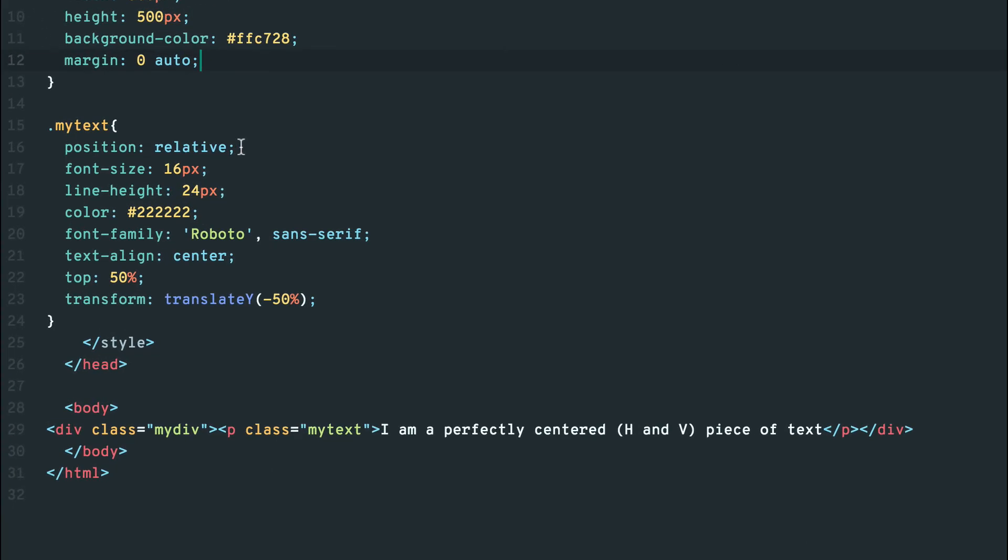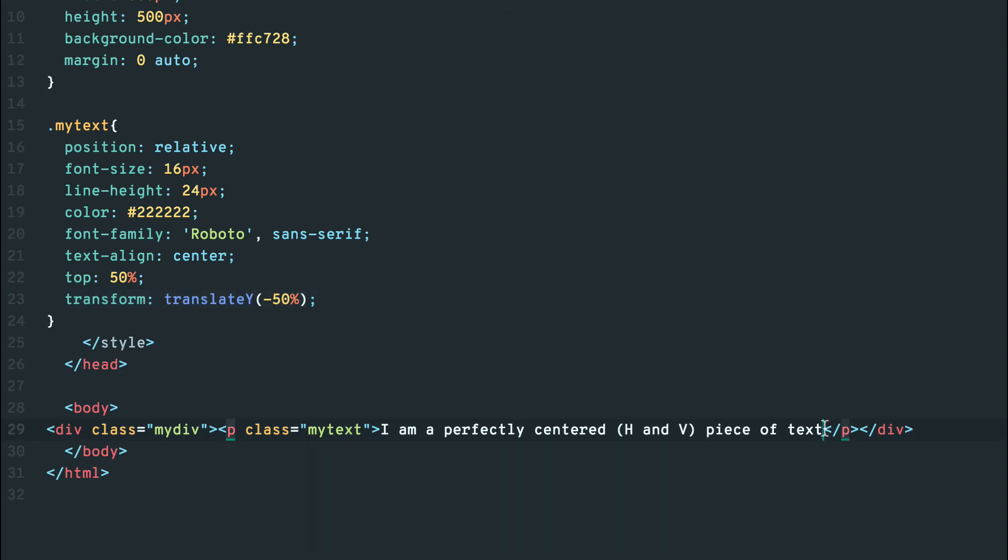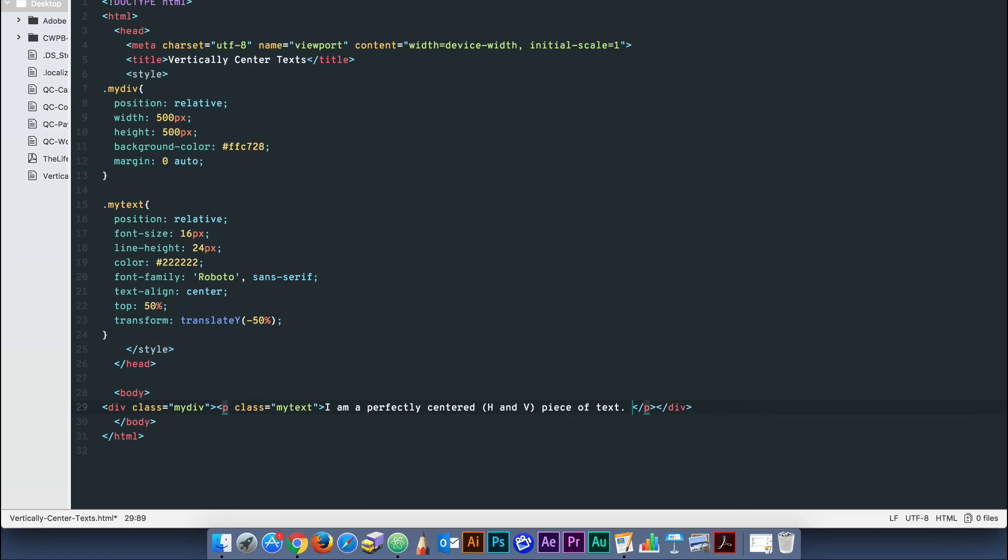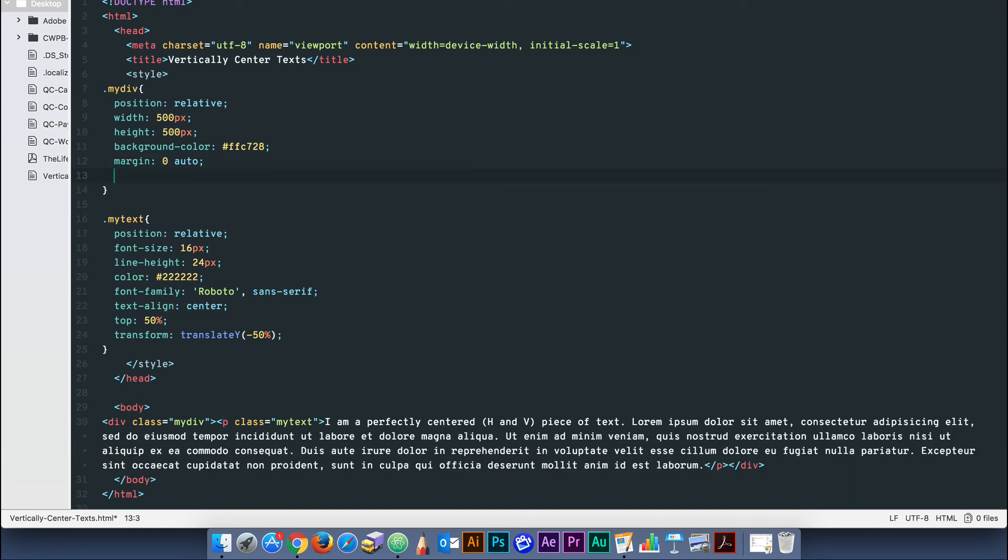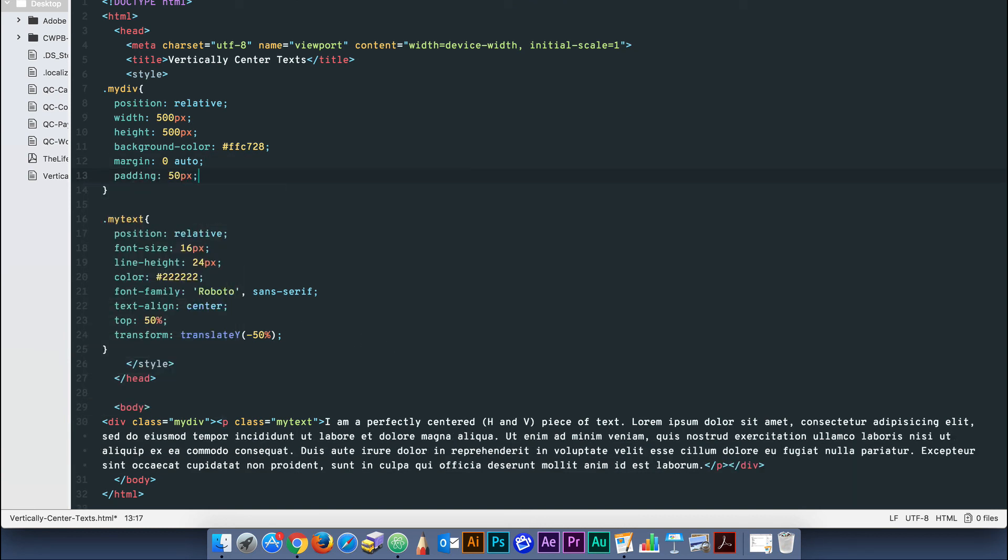Remember for your text block, set the position to relative, top to 50% and transform to translate y, negative 50%. This will work for any length of text, div padding, margins and so on.